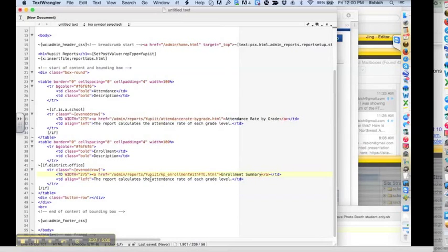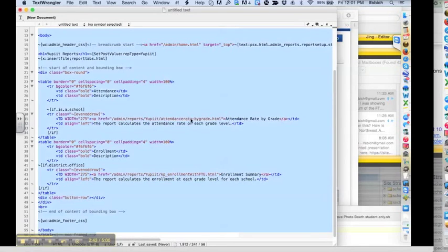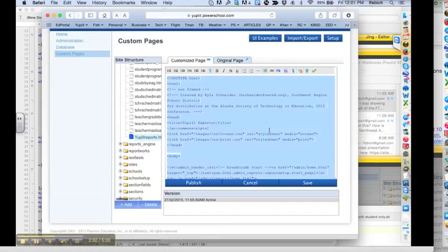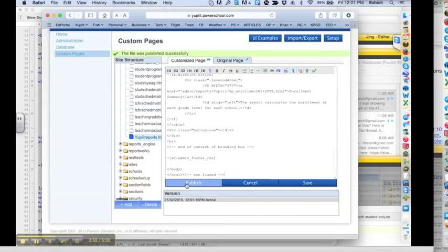The report calculates the enrollment at each grade level for each school. Alright, we are going to put this back into PowerSchool. Paste it on in there and publish it.